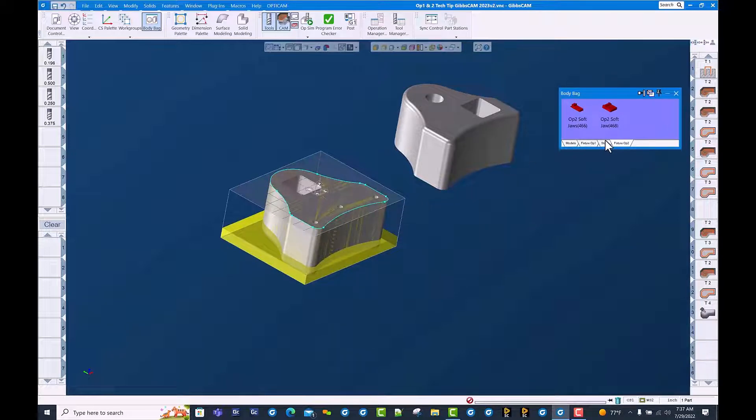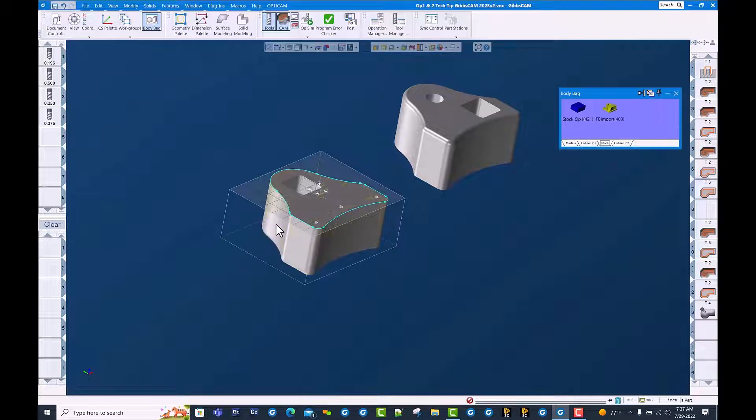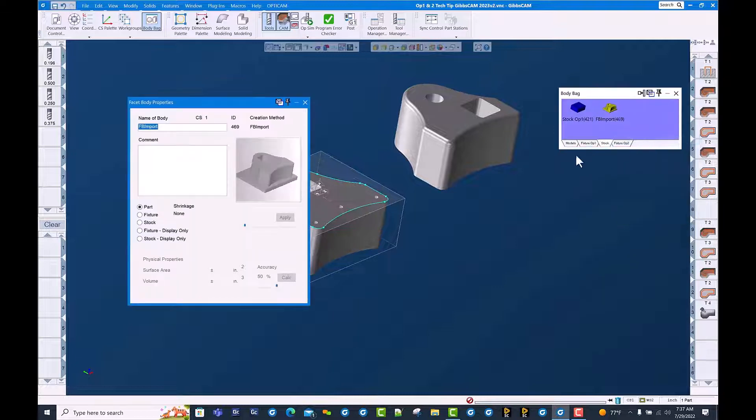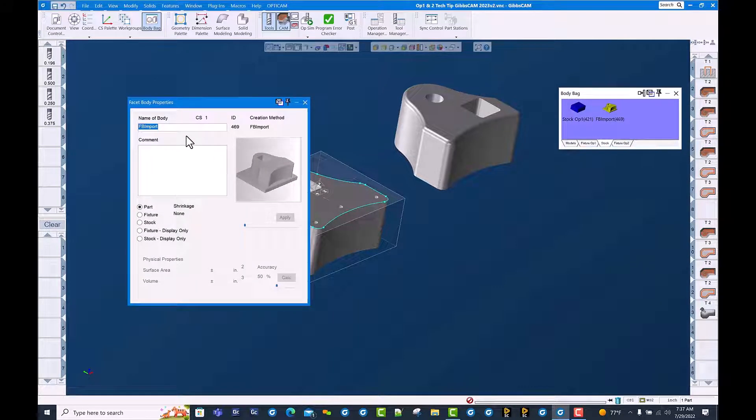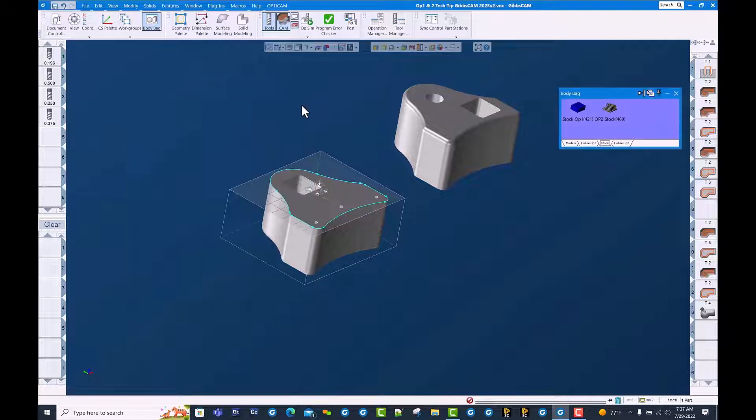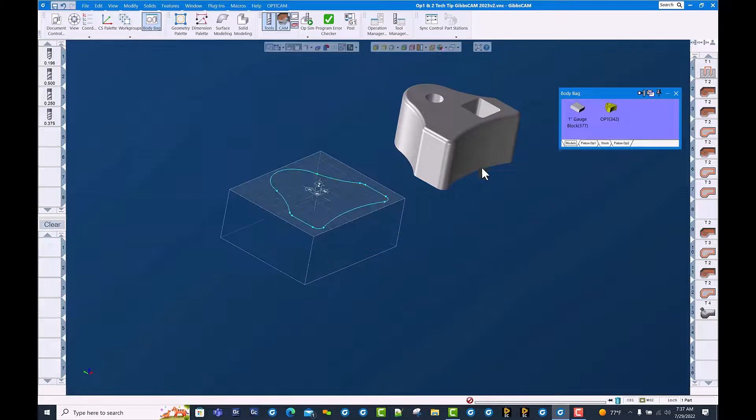We put this in our stock page in the body bag. You can see it says faceted body import. We're going to rename this to OP2 stock and set the type to stock. We now have this model in the body bag and bring that piece of stock out.